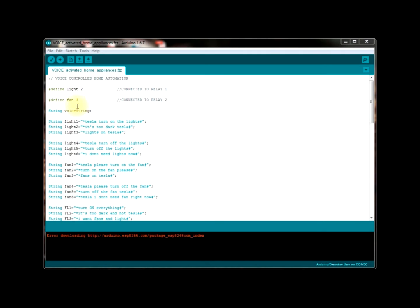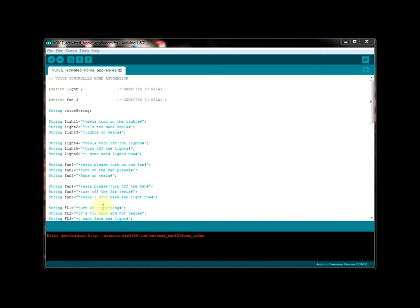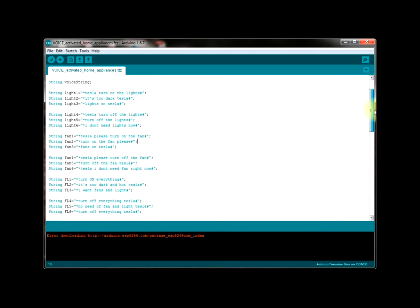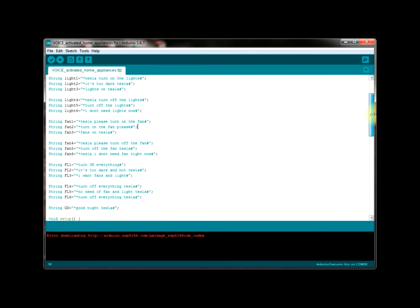And here the string voice string is the string that stores the transferred data from mobile application to Arduino. That is, the words you speak are stored in the string called voice string. These are the statements that I use often to tell my Arduino to turn on or off my home appliances. You can rewrite any possible statements to turn on or off your appliances that you use. And here you can change these statements as per your wish as per your convenience also. I just gave examples to turn on or off my fan and lights here.